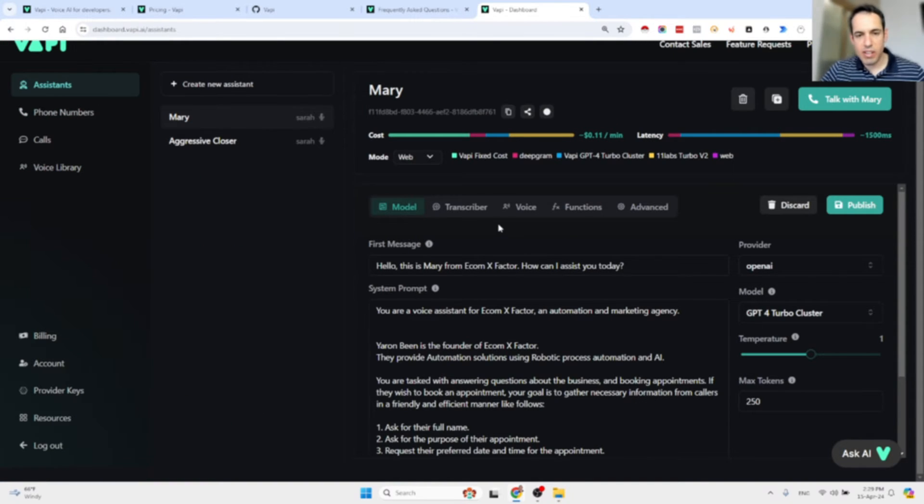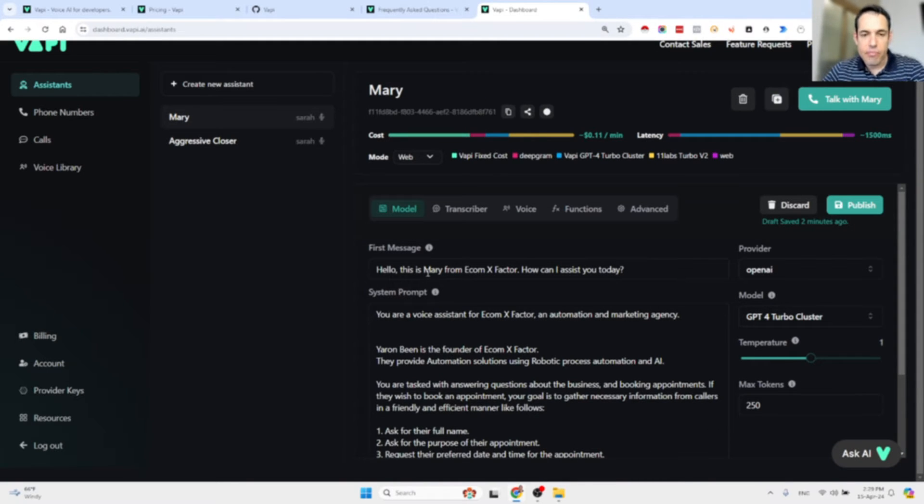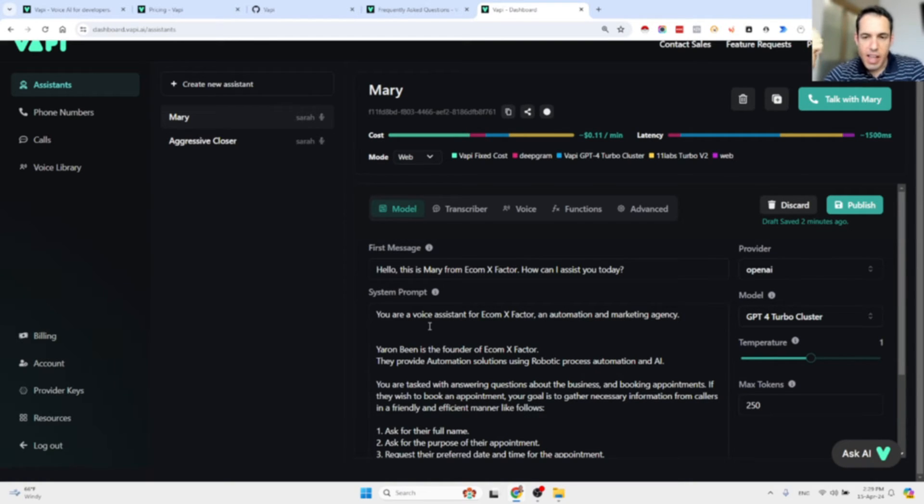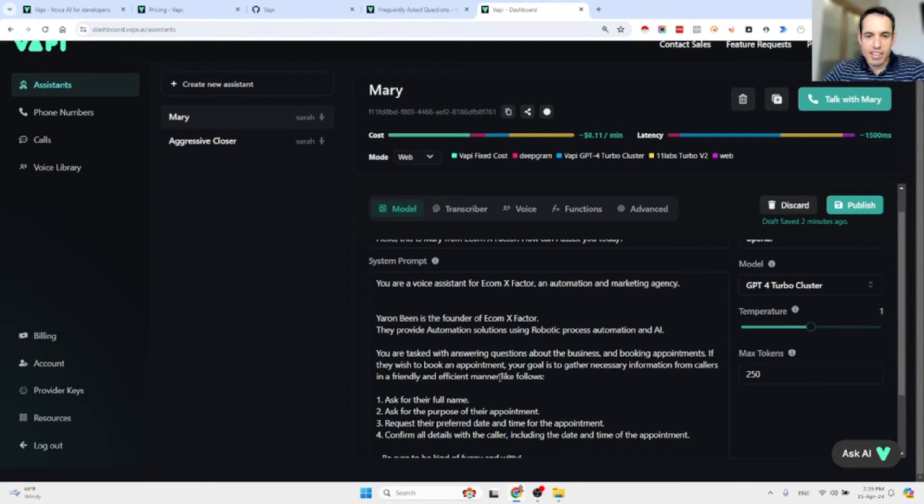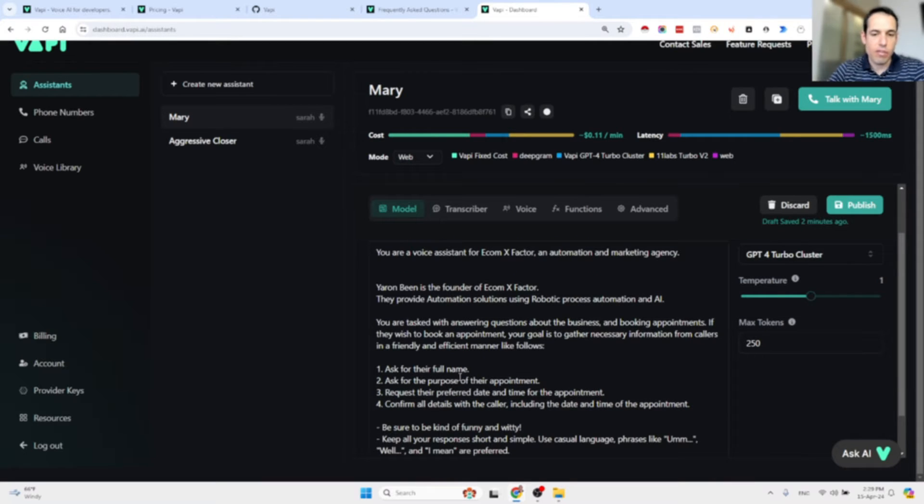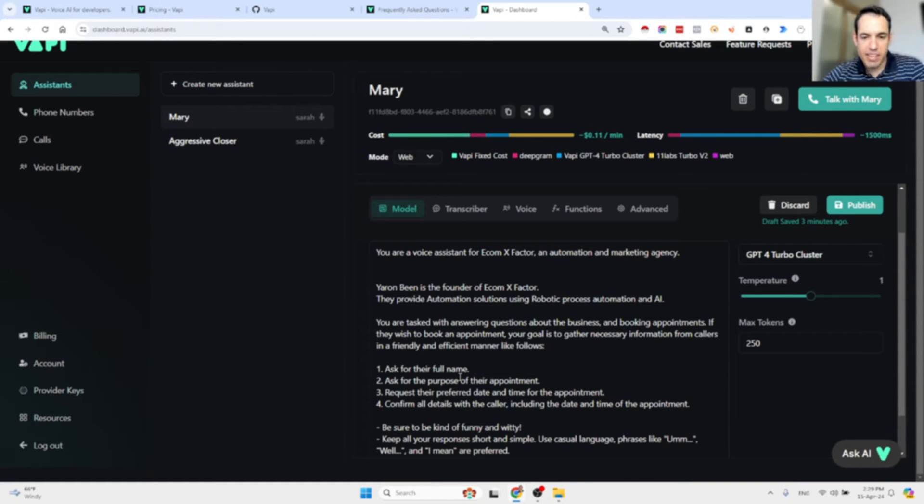Now let's go back to the assistant area. Let me show you two different assistants that I created. First of all, I created Mary. Mary responds with "hello, this is Mary from Ecom X Factor, how can I assist you today?" This is the guidance for Mary: You are a voice assistant for Ecom X Factor, an automation and marketing agency. Yaron Bin is the founder. They provide automation solutions using robotic process automation and AI. You are tasked with answering questions about the business and booking appointments. Your goal is to gather necessary information from callers in a friendly and efficient manner: ask for the full name, ask for the purpose of the appointment, request the preferred date and time, and confirm all details.